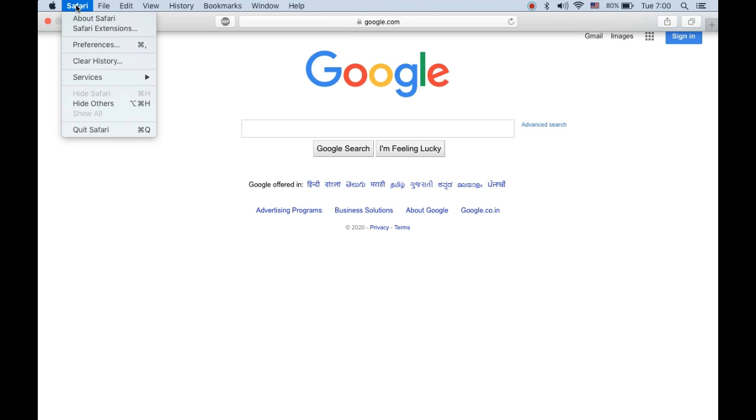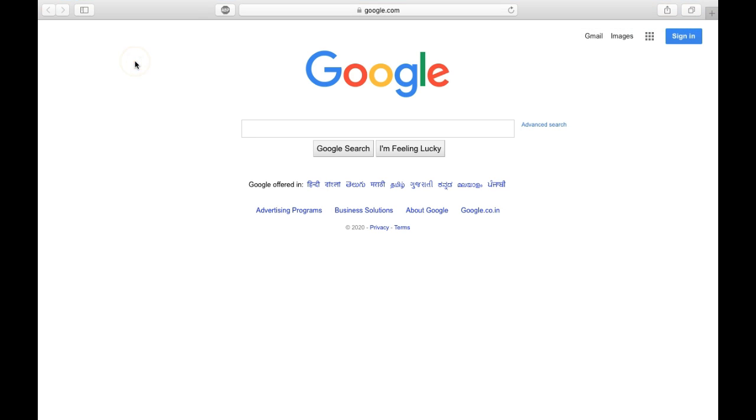First, go to the menu bar and click on Safari beside the Apple icon. Then click on Clear History.